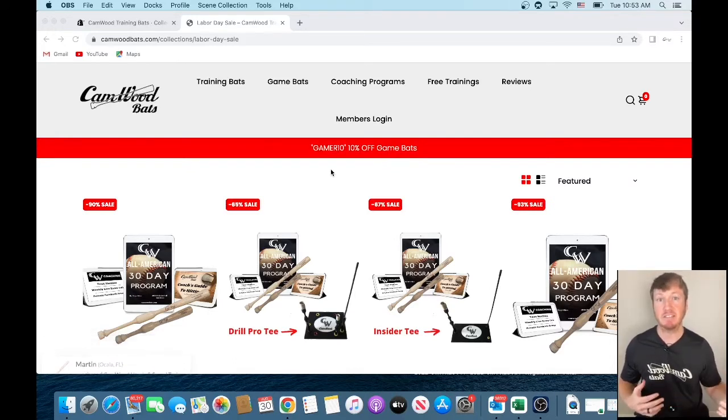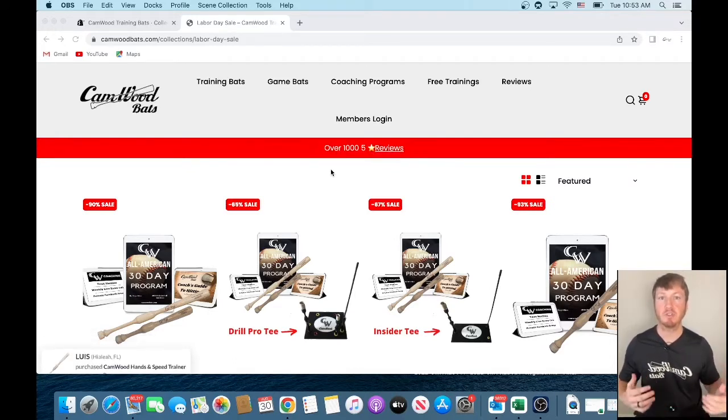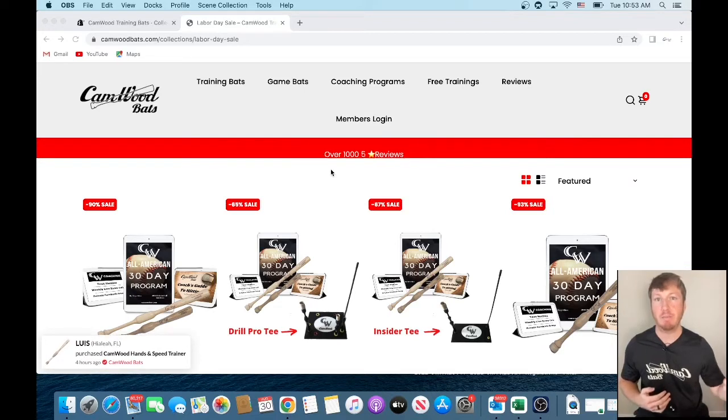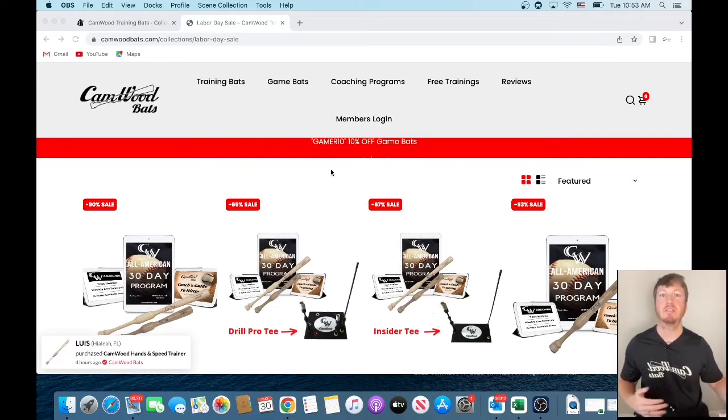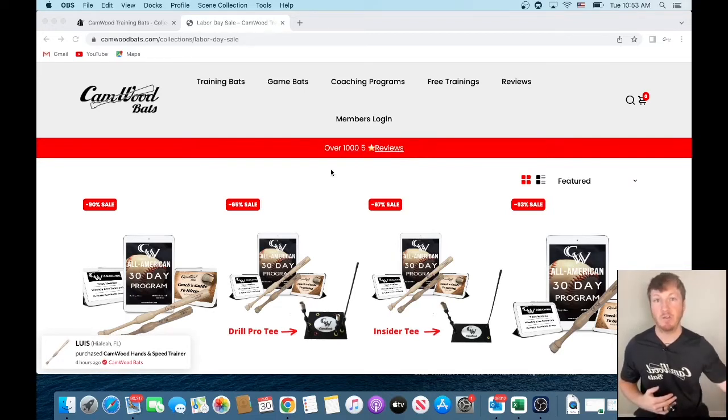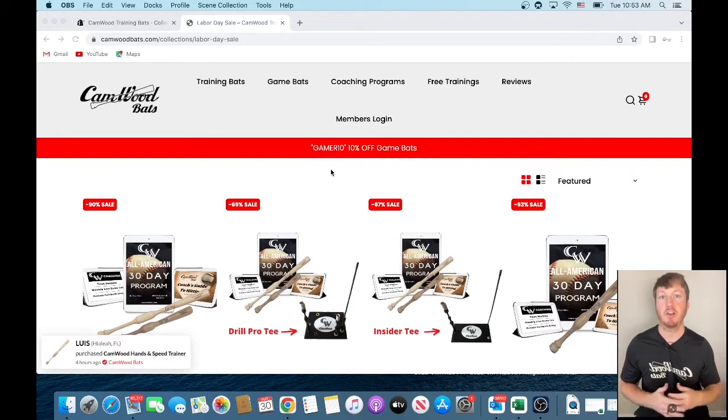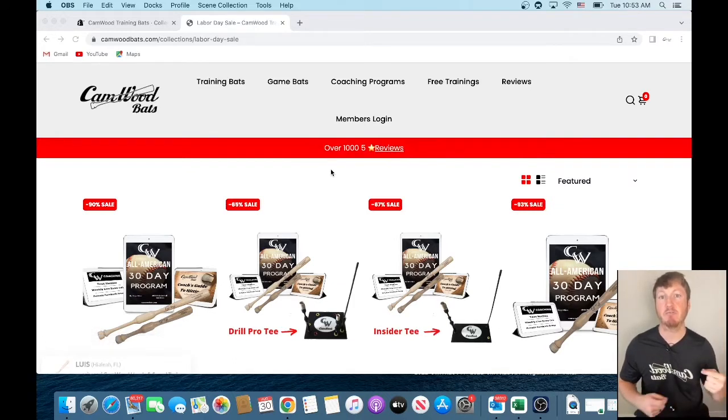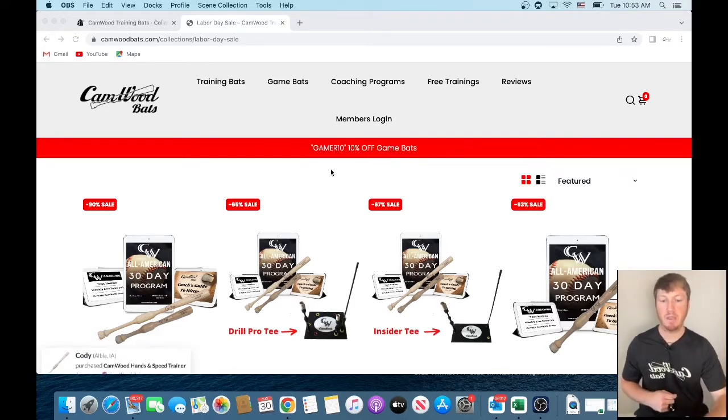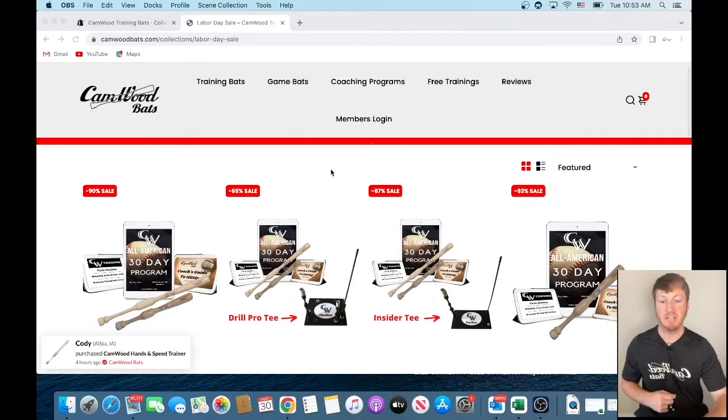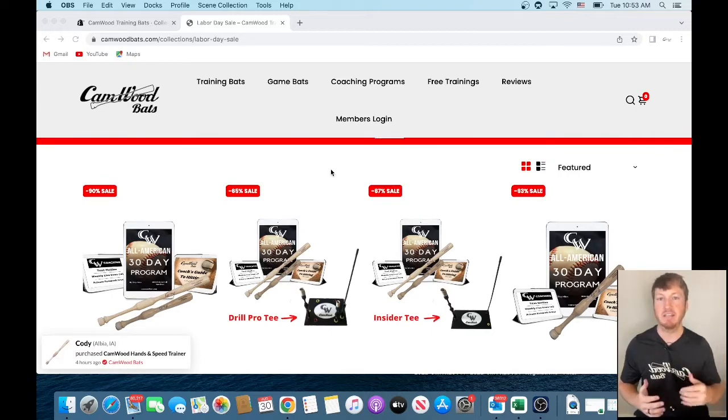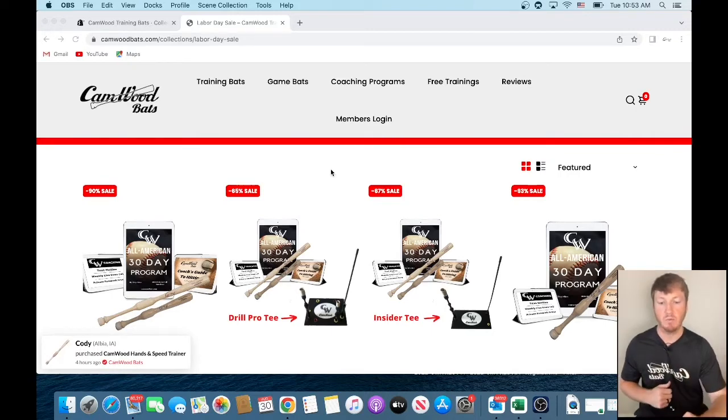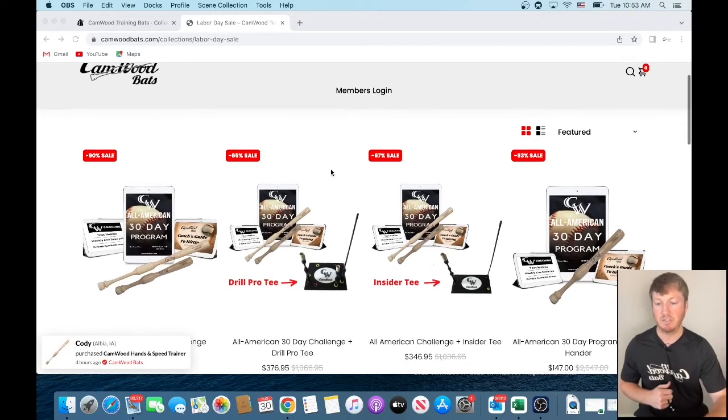This Labor Day sale, what we're going to do is if you purchase the All-American package, or if you purchase the one-hander and the All-American program together, you're going to get a custom game bat for free. So I made this collection here for the Labor Day sale to put everything that you need right here into this collection.